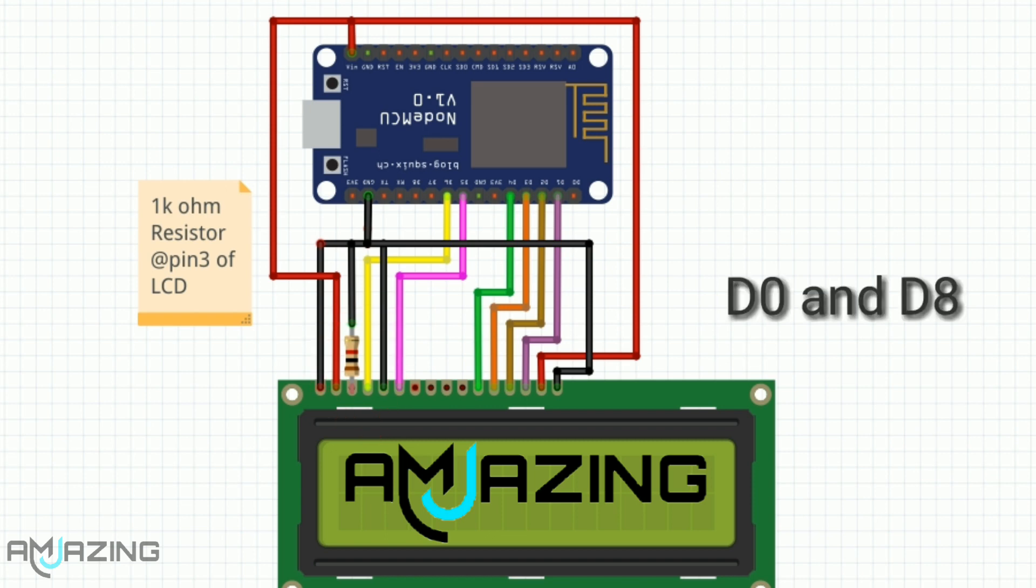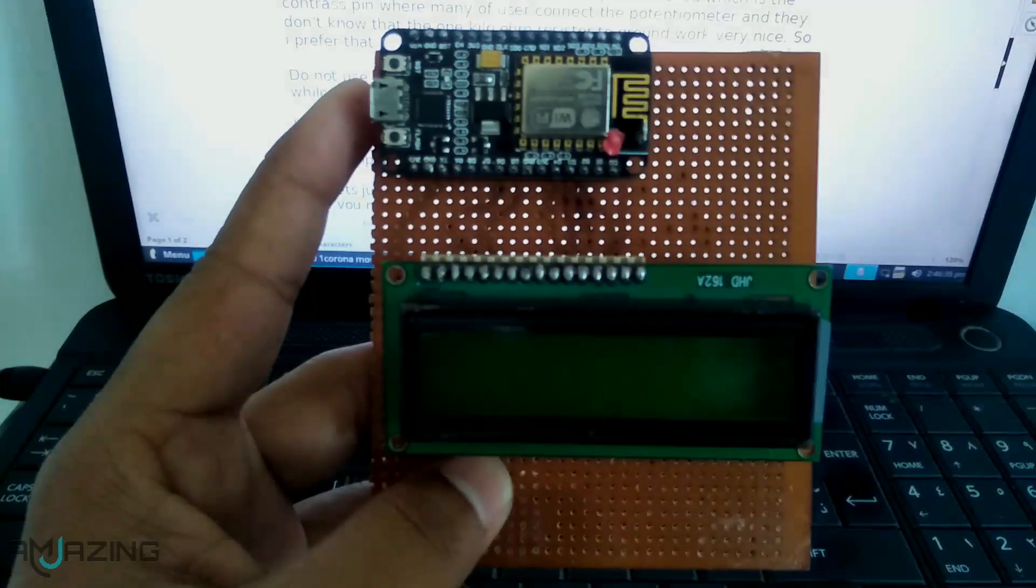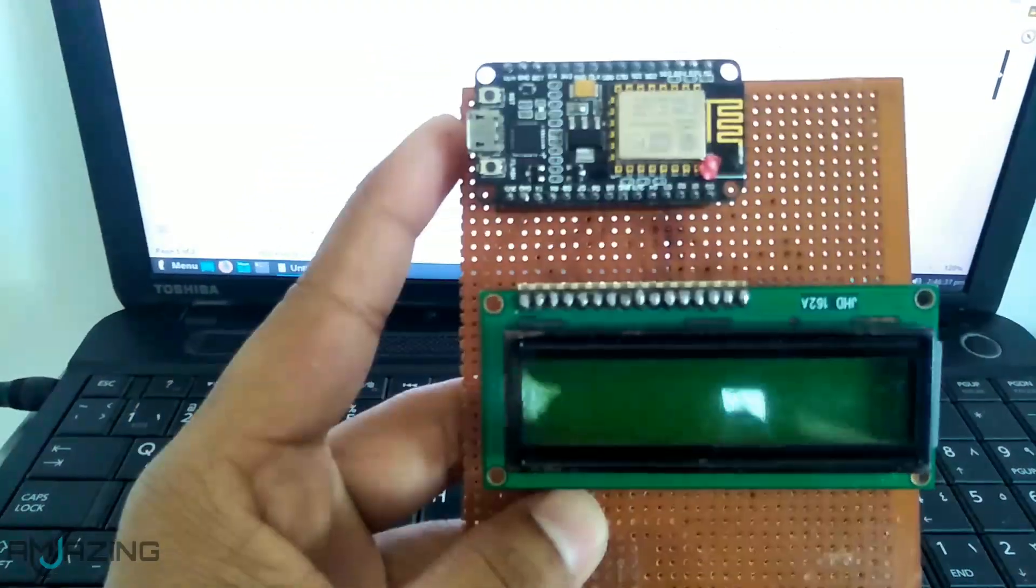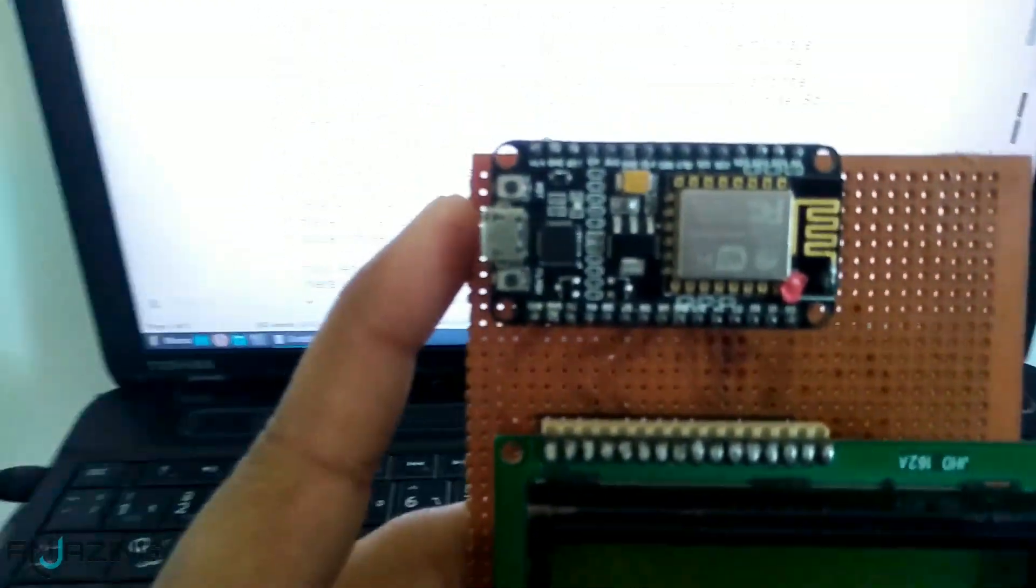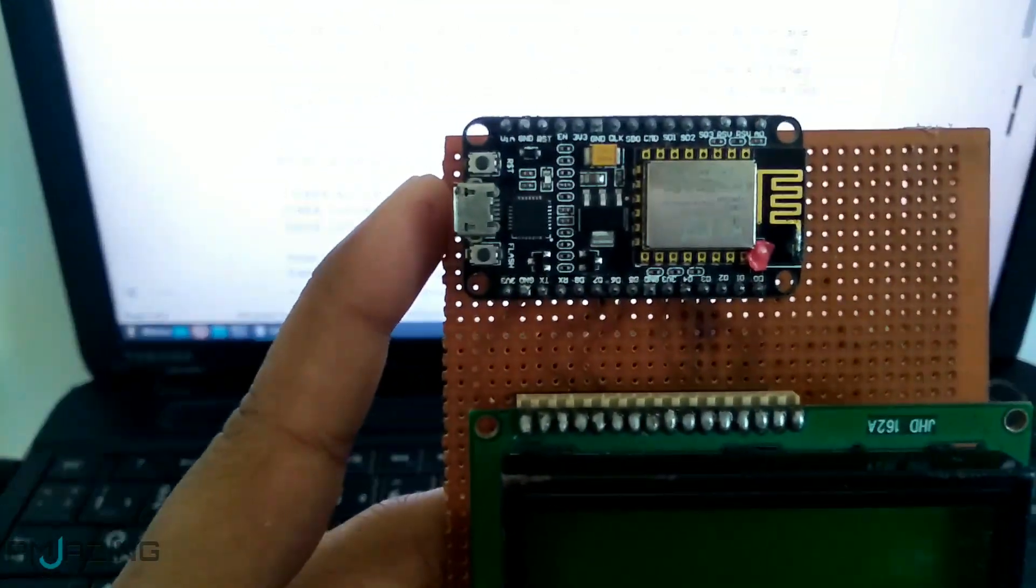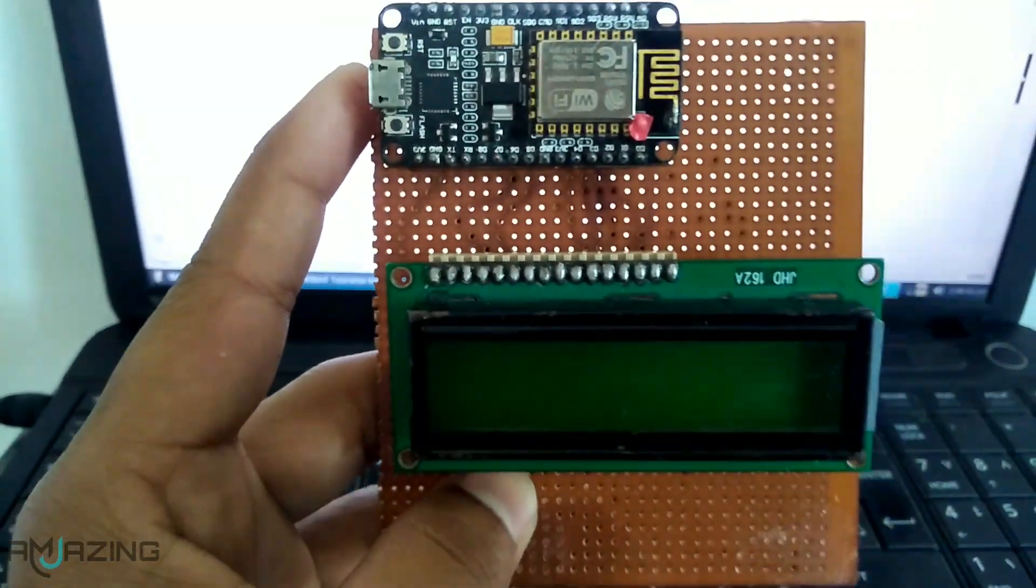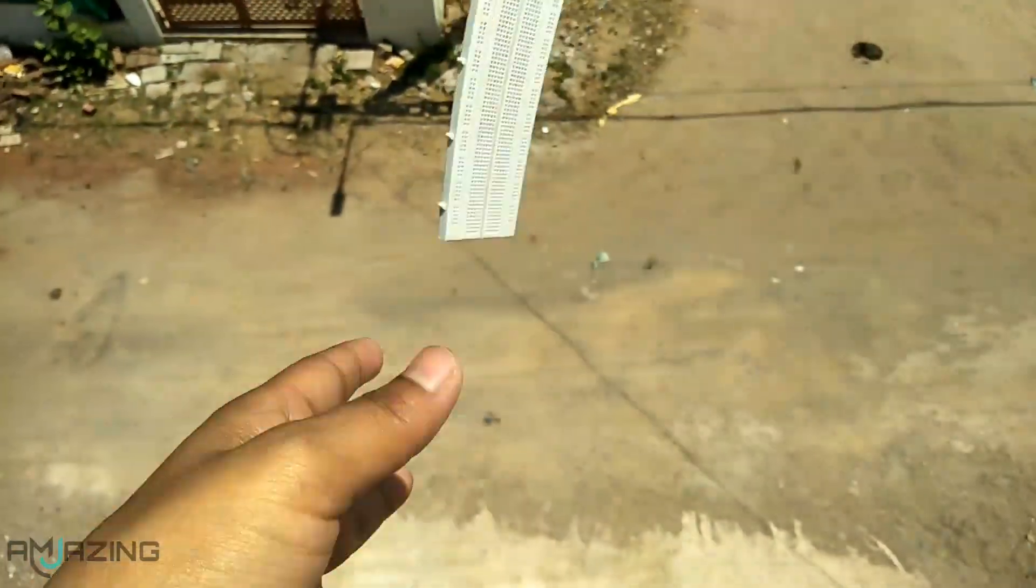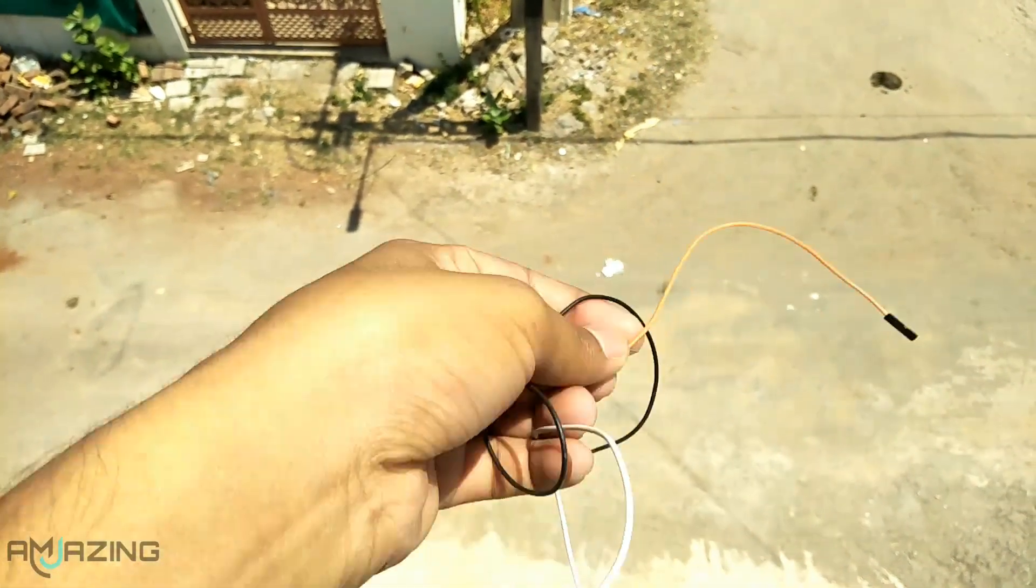Also do not use pin D0 and D8 of NodeMCU because it causes problems while uploading a program. After making all the connections it looks like this. I made all connections on a general purpose board. I suggest you make connections like this and do not use breadboard and loose jumper wires.